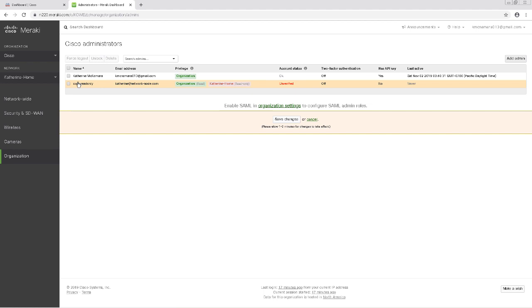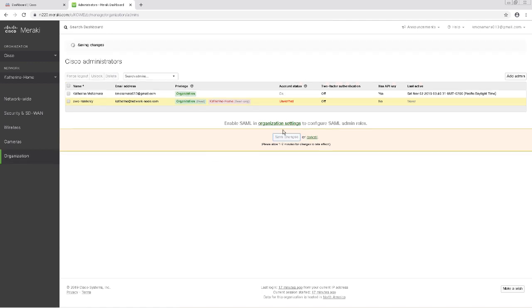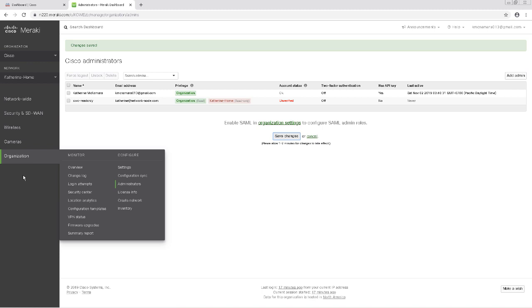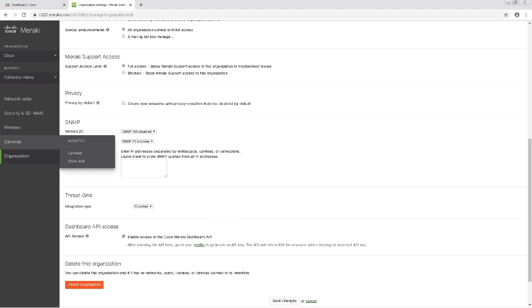After the read-only admin is created, let's go ahead and enable API access to Meraki. Let's go ahead and save this page first. To enable Meraki API access, we'll navigate to Organization and then Settings. We'll scroll down and check the box for API access. By default it's turned off, but I've already enabled it in my dashboard, so I'm just showing you where it's at.